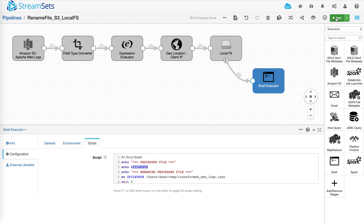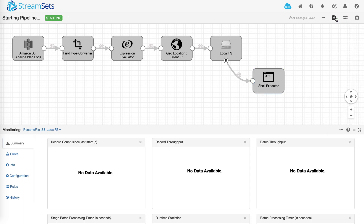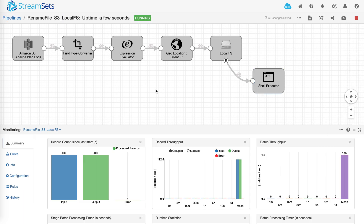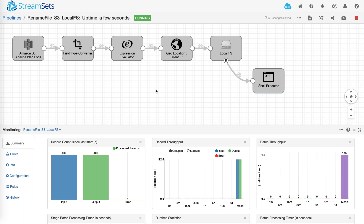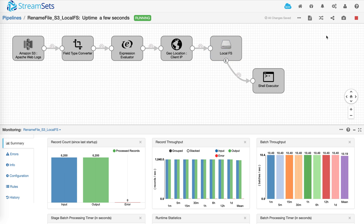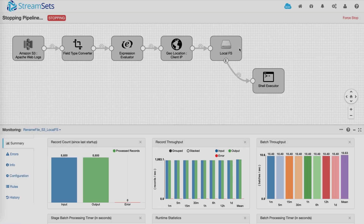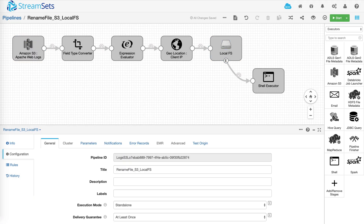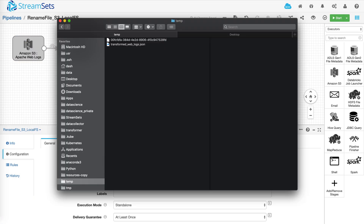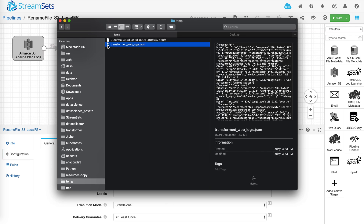So let's run the pipeline and see what happens. Ok, so data is flowing in and I'm going to stop the pipeline to see our output file. There is a renamed output file. Thanks for watching and I'll see you next time.